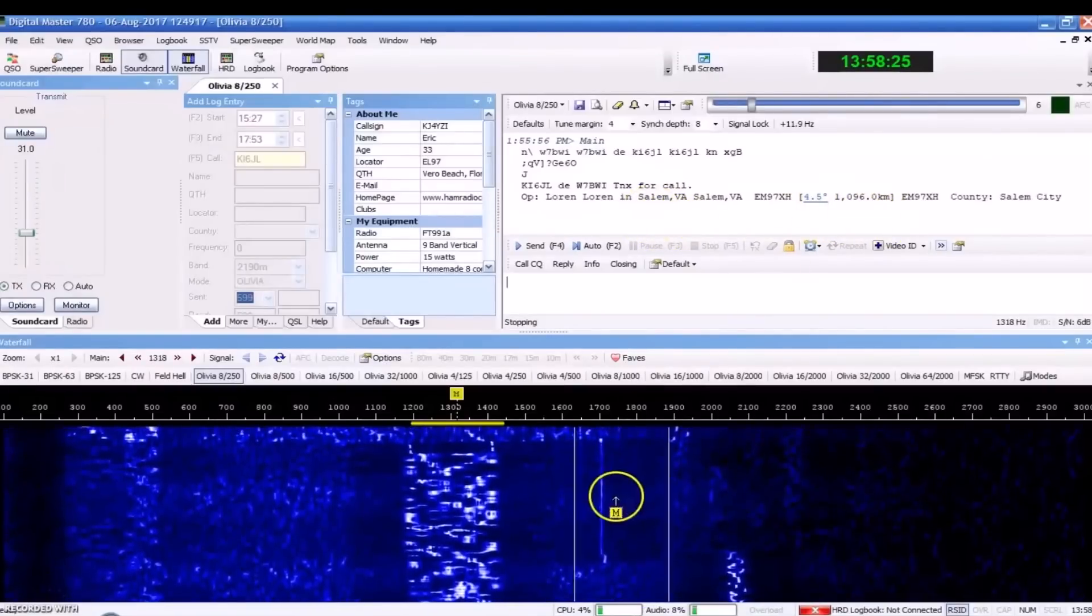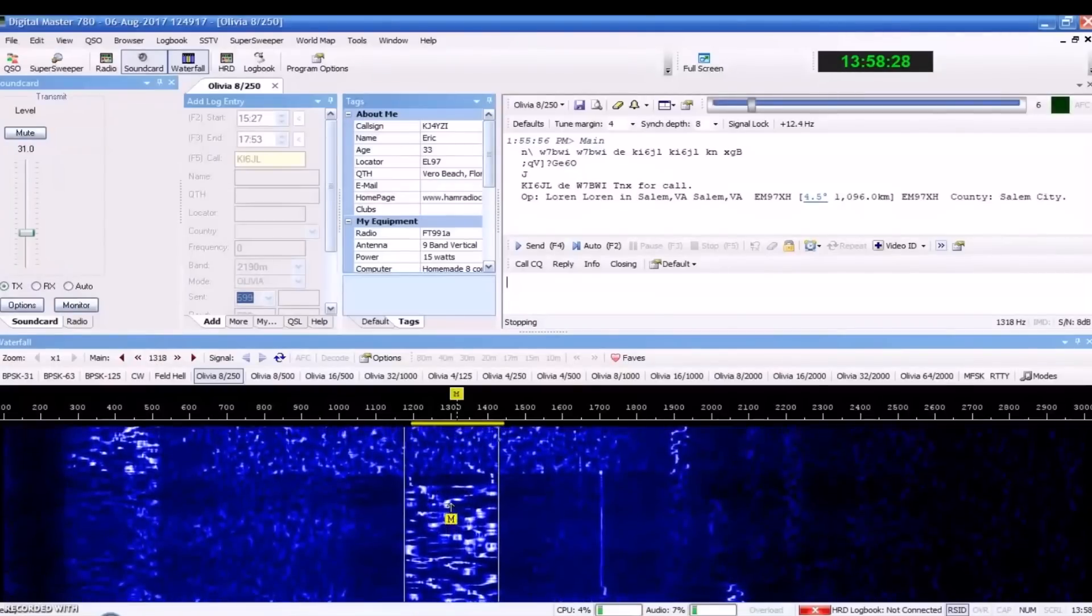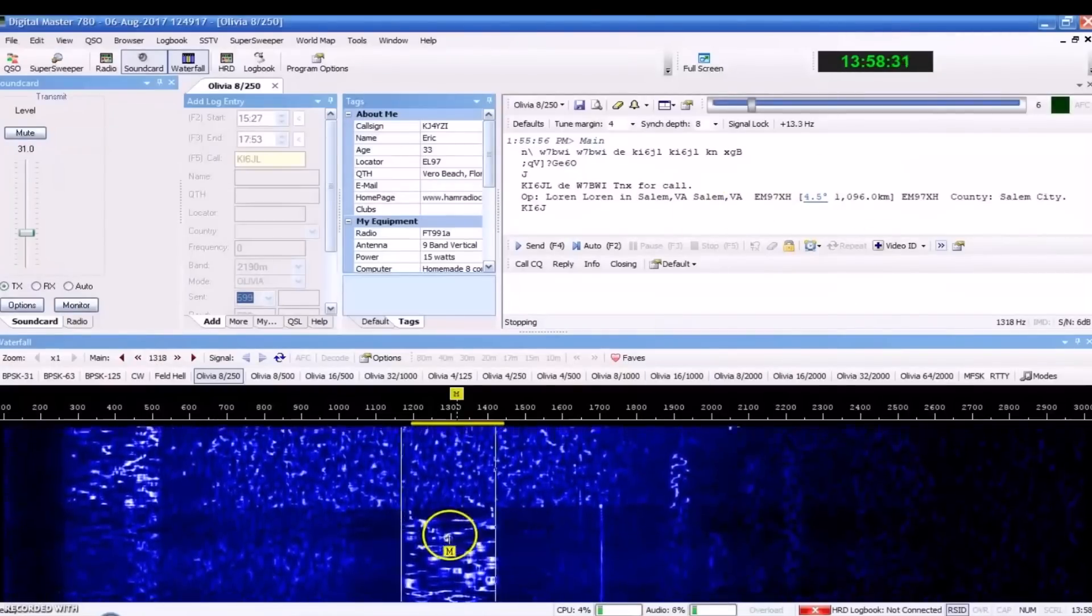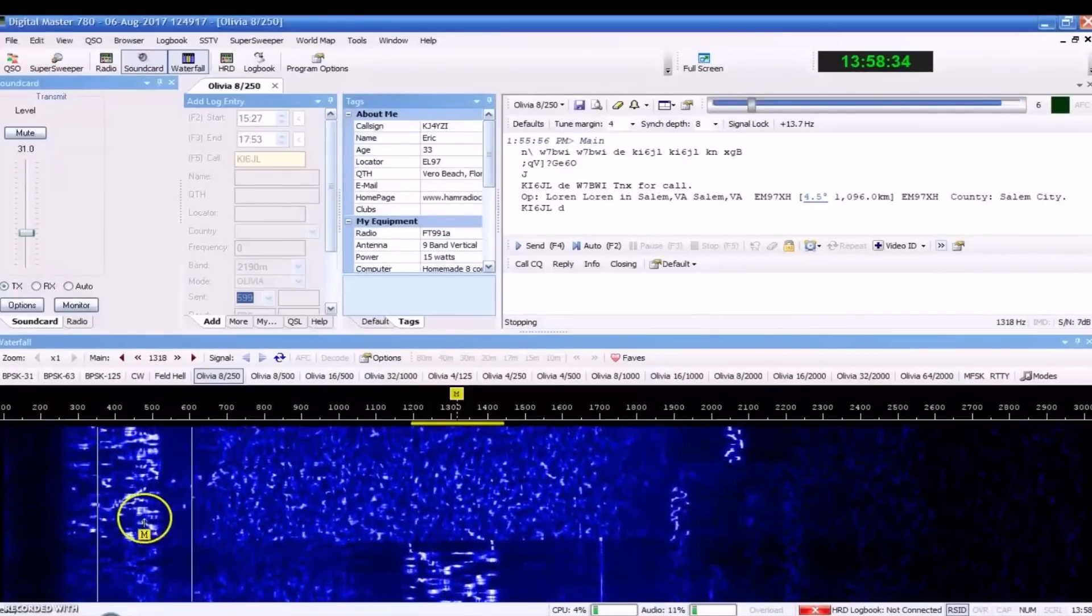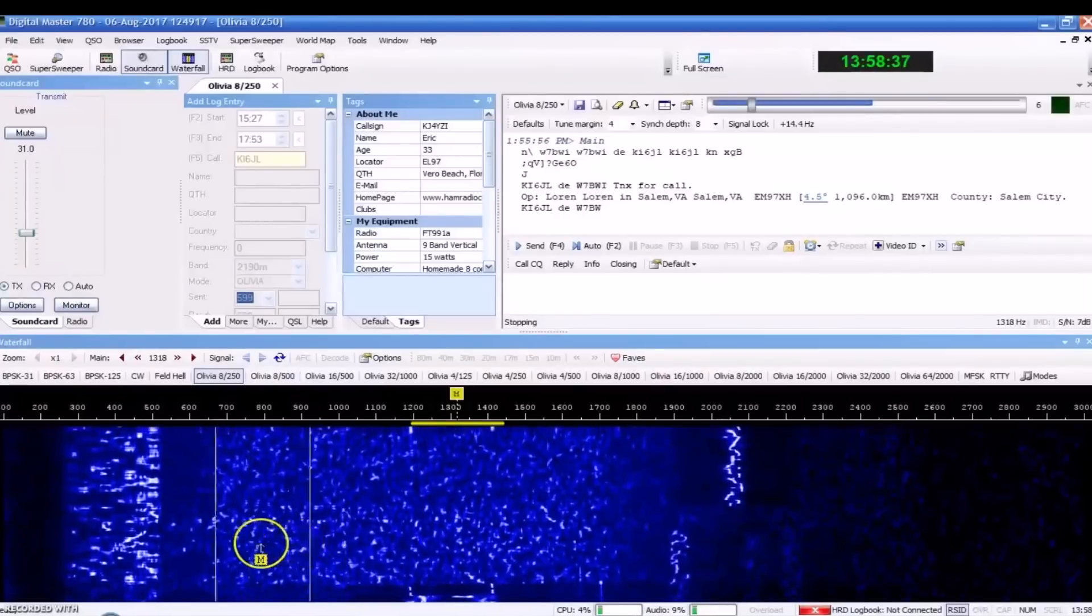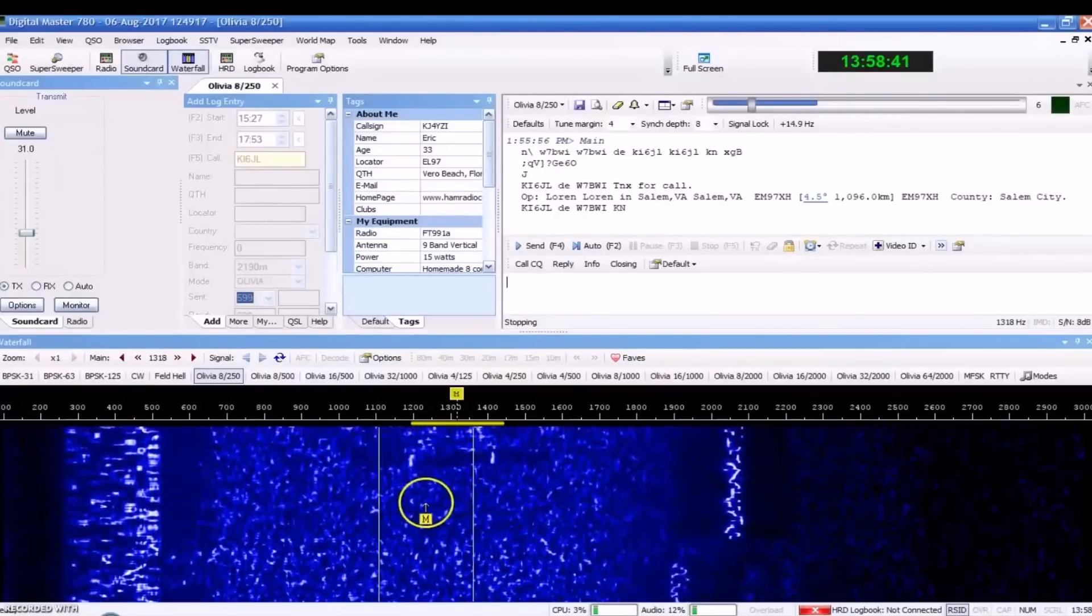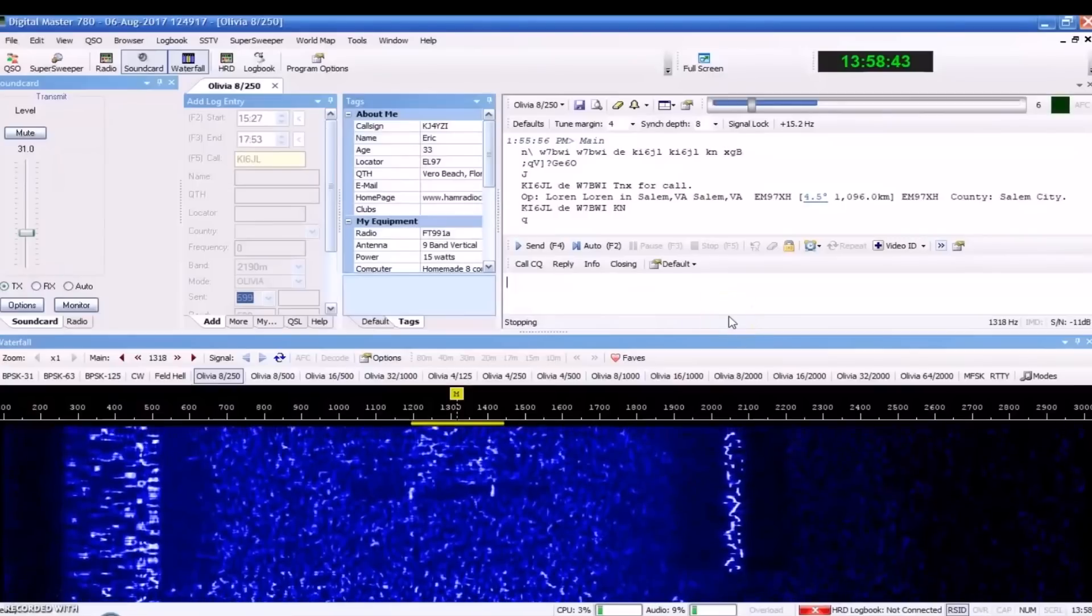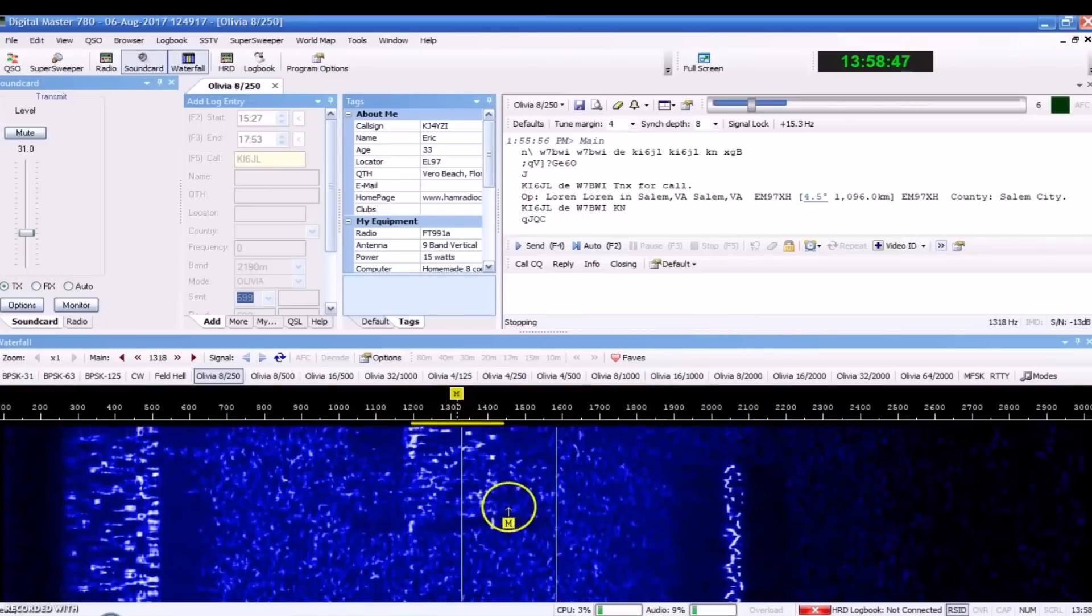Look here, we've got some Olivia 8250 here. Good solid copy there. 6 dB signal and noise. He's 1,000 kilometers from me in Salem, Virginia. Got some down here. This might be Contestia here. This is Olivia here. There was some MFSK on here earlier. But, I'm hoping after this video to see more people on Olivia. Check out Olivia. Try it.